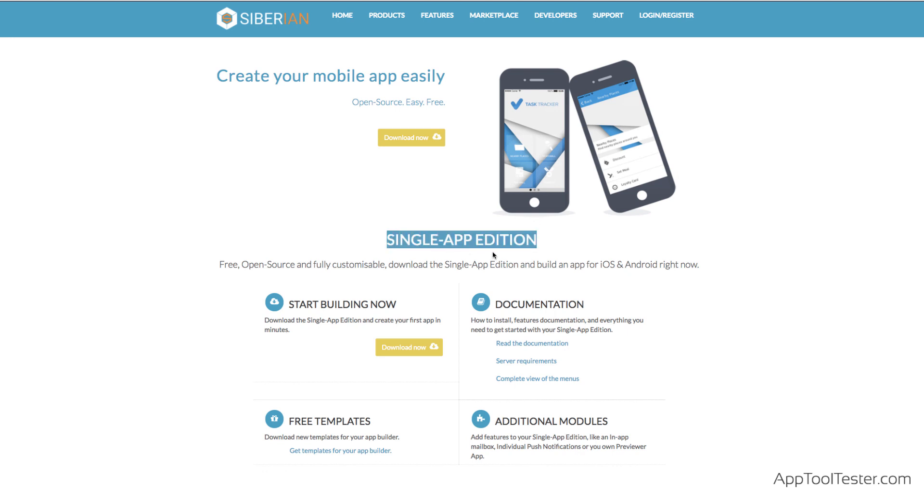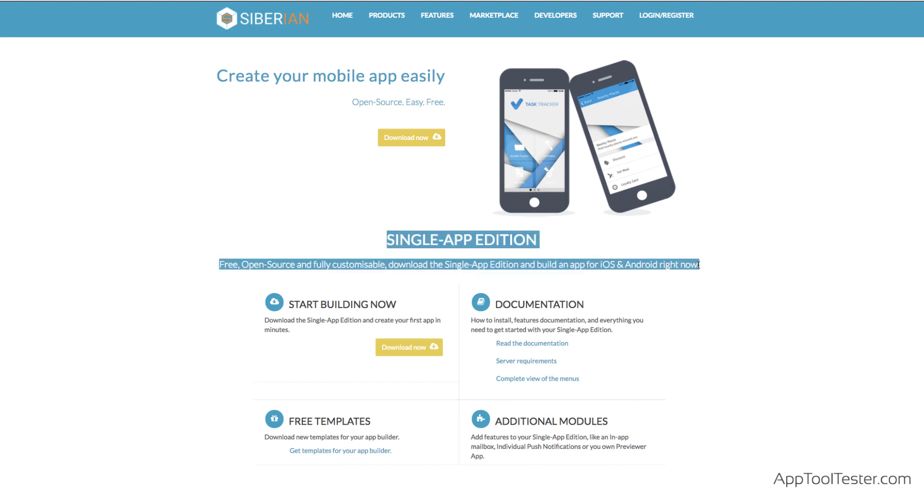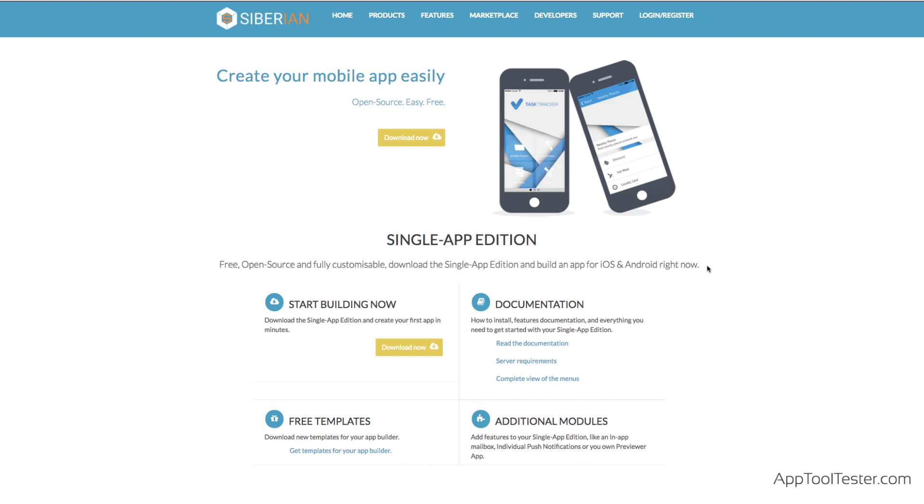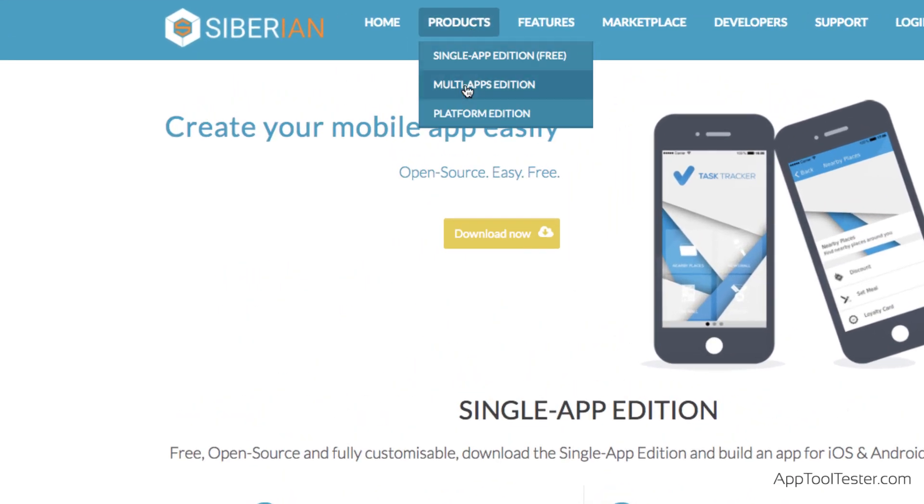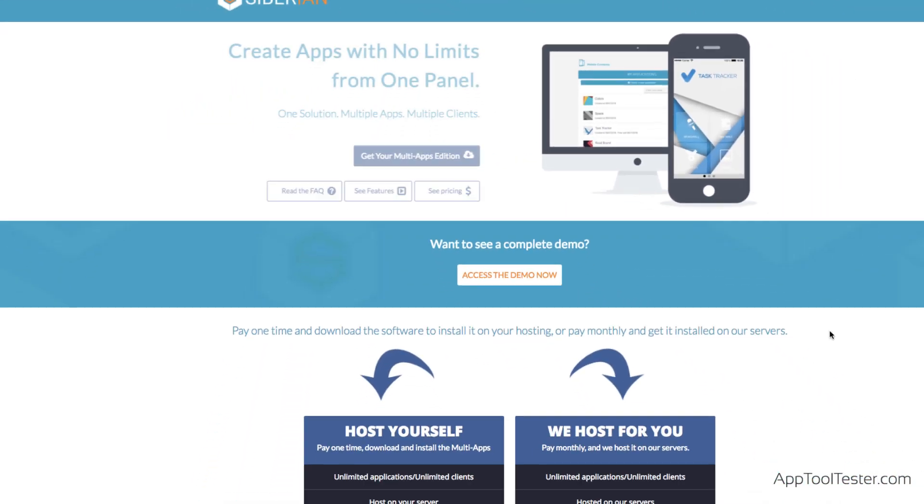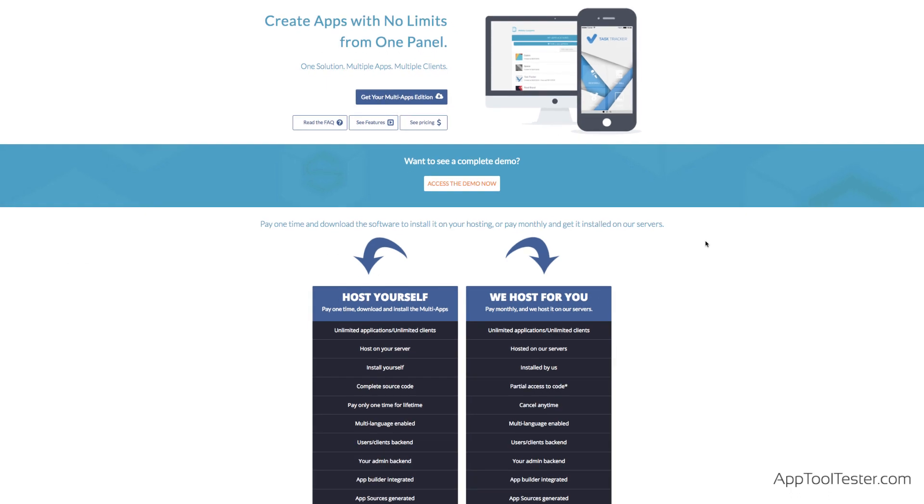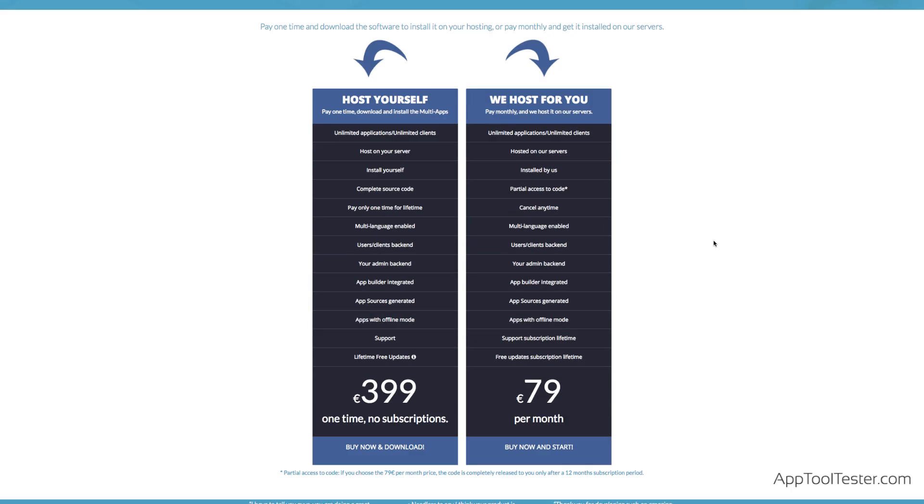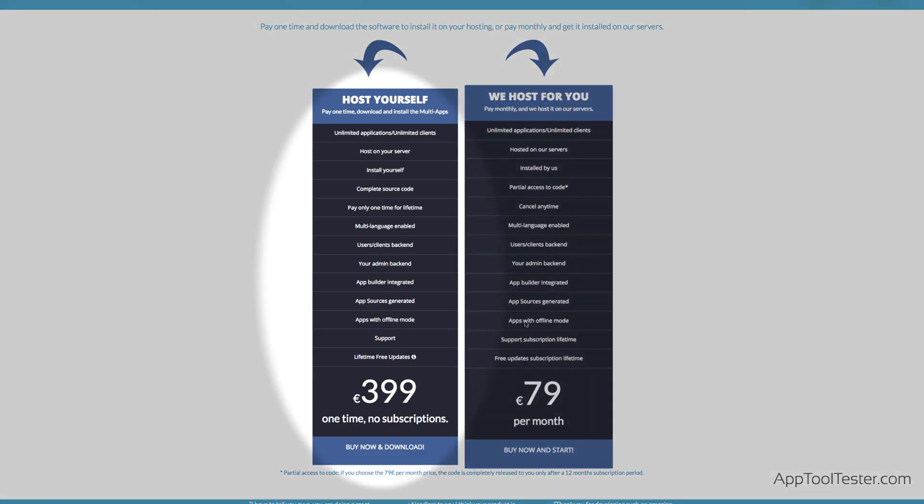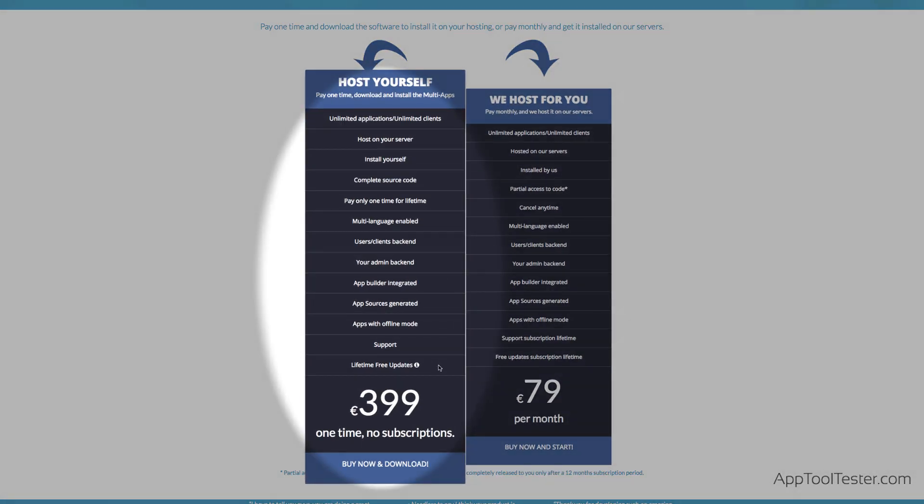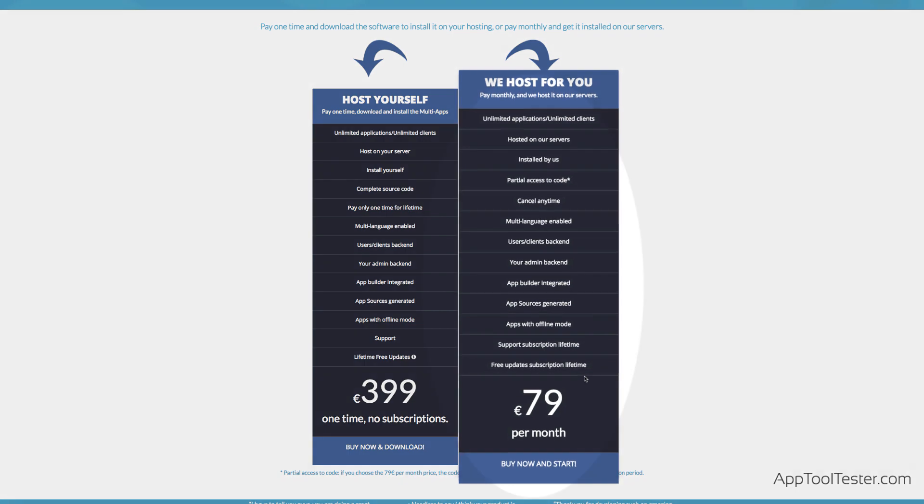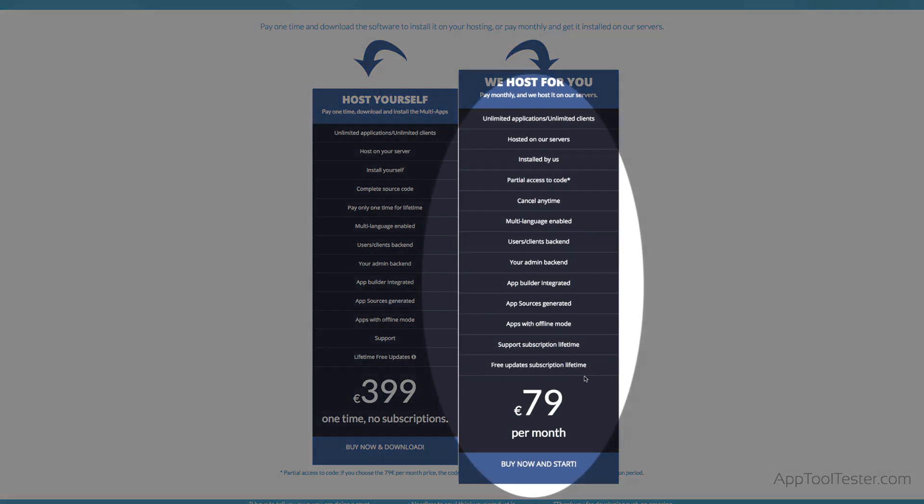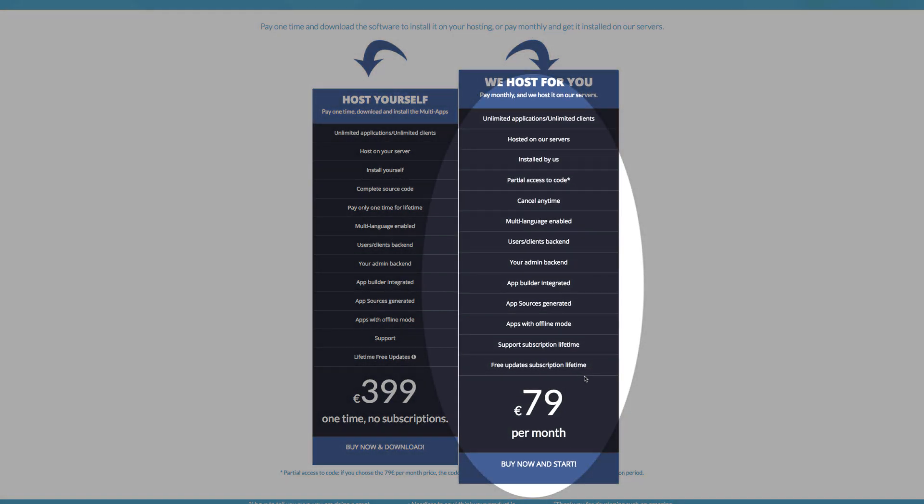If you only want to create one app, it's completely free. But you have to install their platform on your own domain. We'll explain what this means in the installation section of this video. You can create an unlimited amount of apps with their multi-app edition. If you host it yourself, you only pay a one-off fee of 399 euros. Or they can host it for you for 79 euros a month.